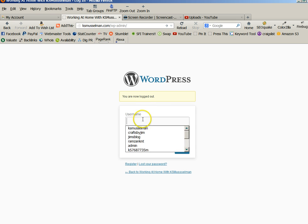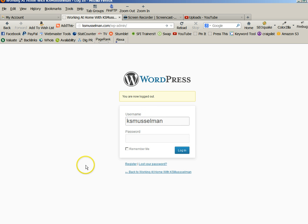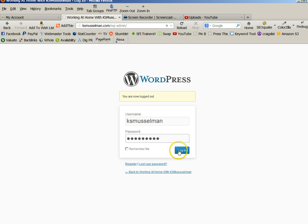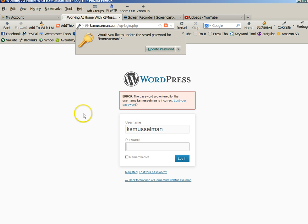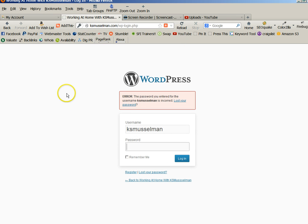And in here you put your username and whatever password that you chose. Let's hope this one is it. No, it's not.